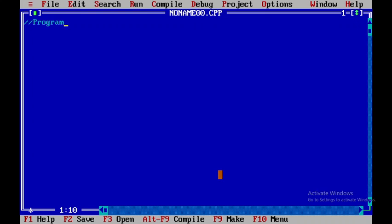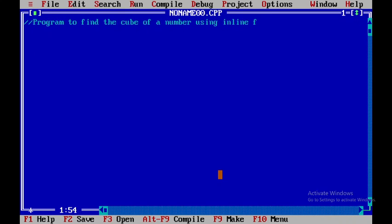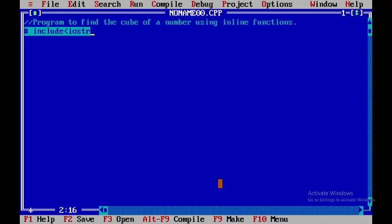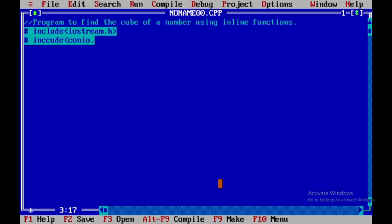I'll write a single comment describing what the program does — program to find the cube of a number using inline functions. After that I'll be including the header file: #include iostream.h.